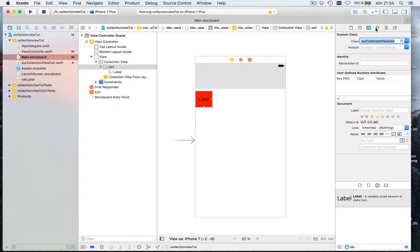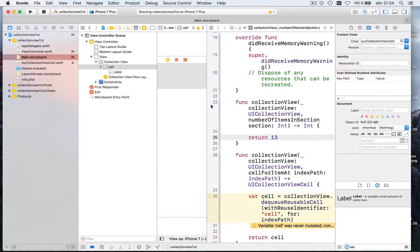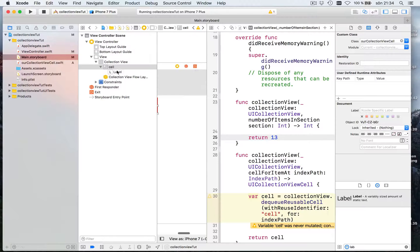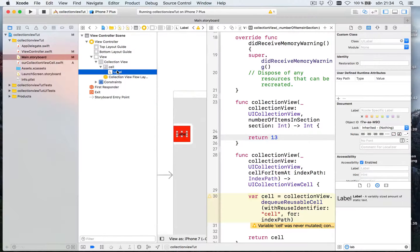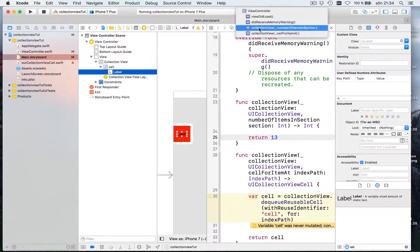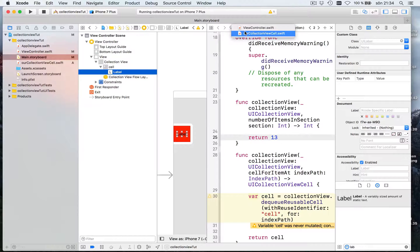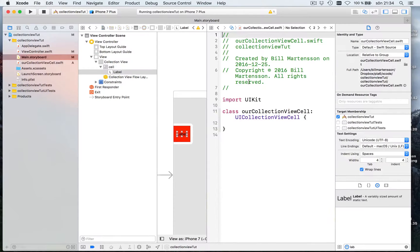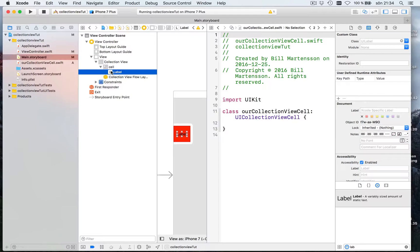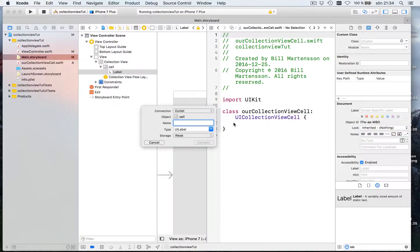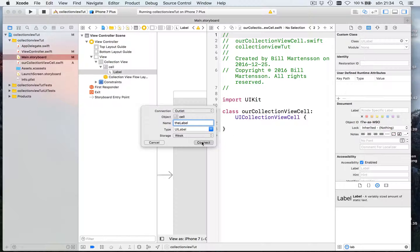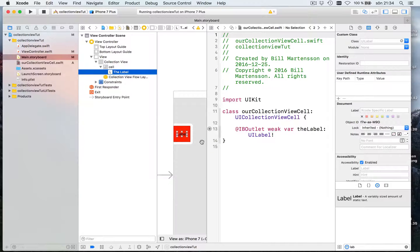And then what we want to do is make a connection. Here we select the label and we have to select here. Sorry, here. Our collection view cell. And let's see. Let's drag in this label like this. Make an outlet for it and let's call it the label. Connect. Like this.